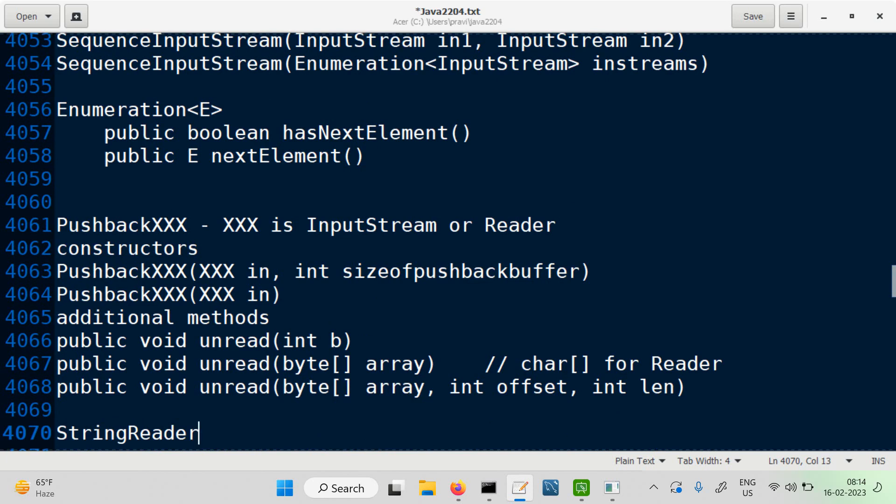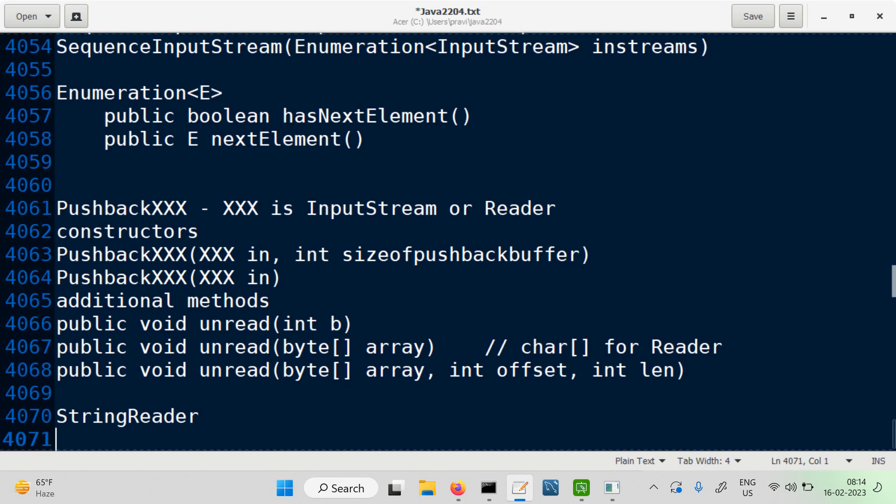If you recollect, we had a class called CharArrayReader. And it's on those same lines. If I say StringReader, the source is a string. In CharArrayReader, source was a char array.